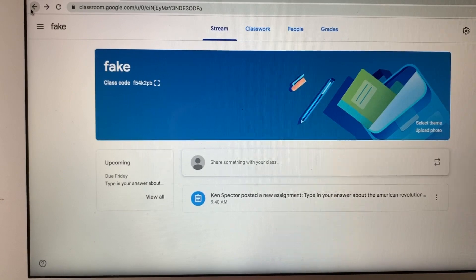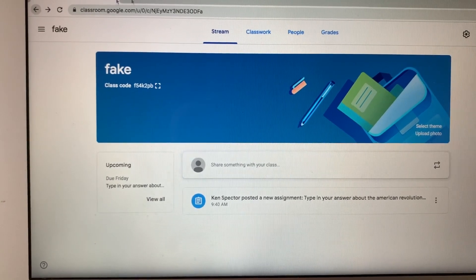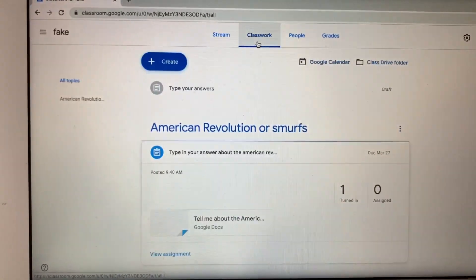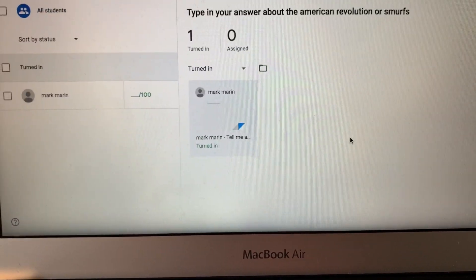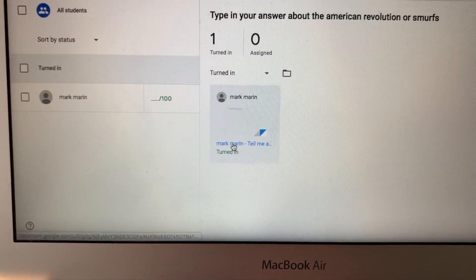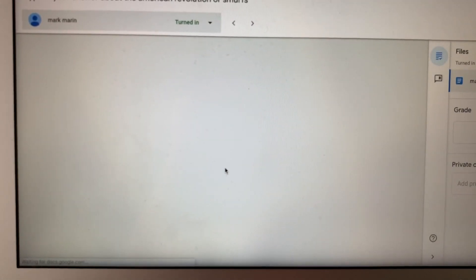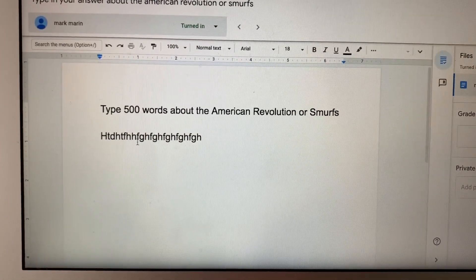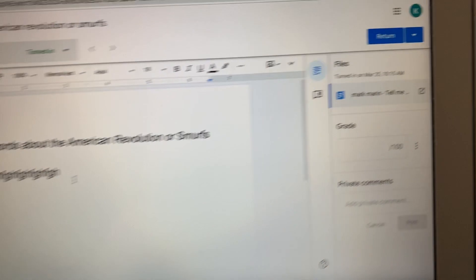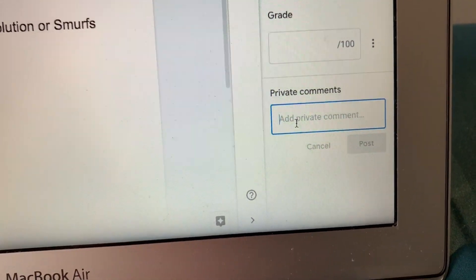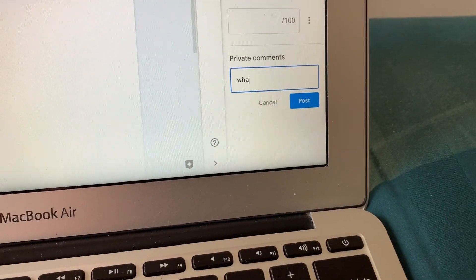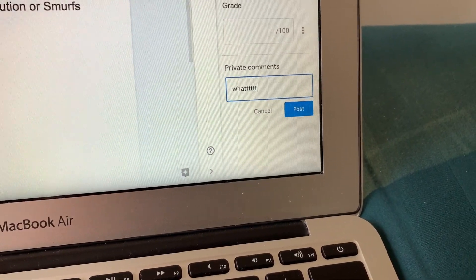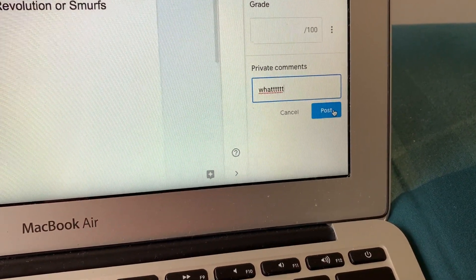Here's how it looks on the teacher's side for private comments. I'll go to Classwork — only one kid turned it in. Let me see who turned it in. Marc Maron turned it in, let me look at their work. They sent me blah blah blah blah blah blah. I'm going to type here in private comments: what post.